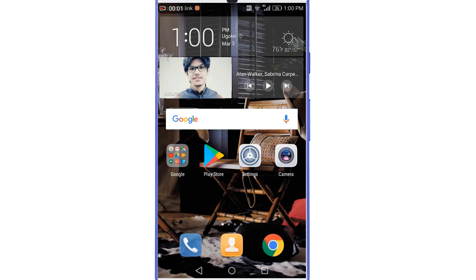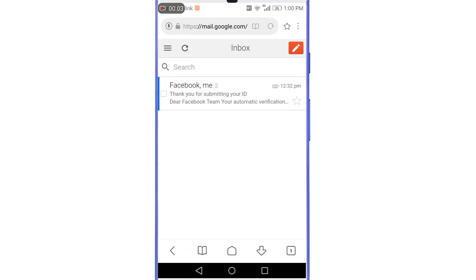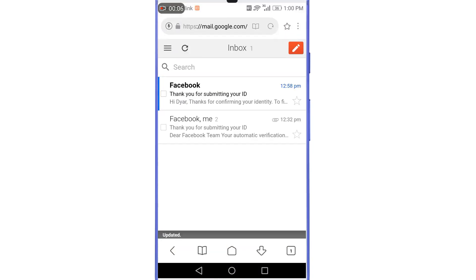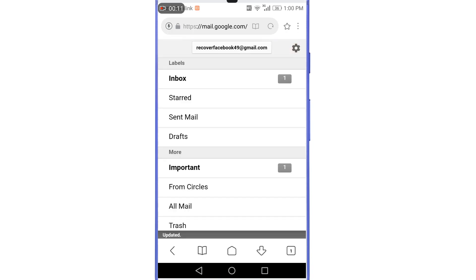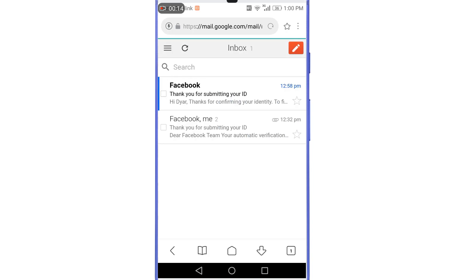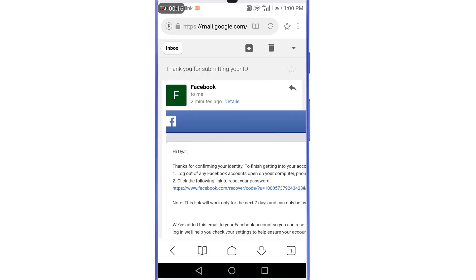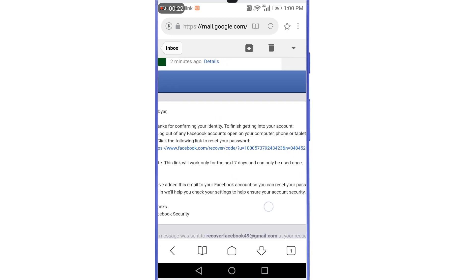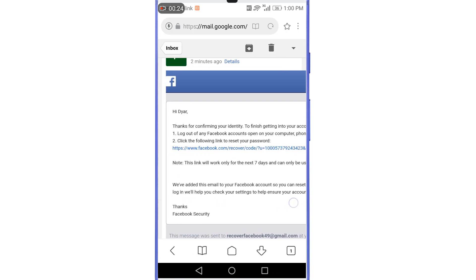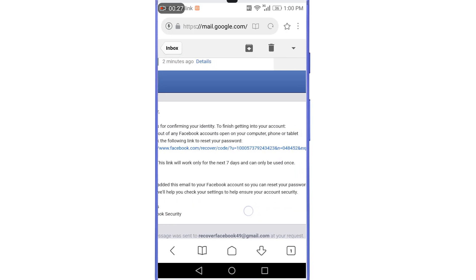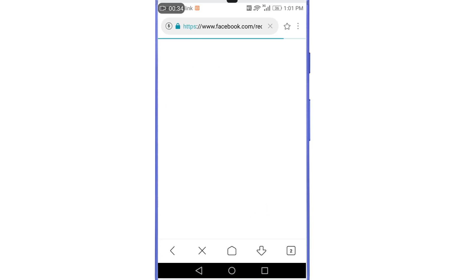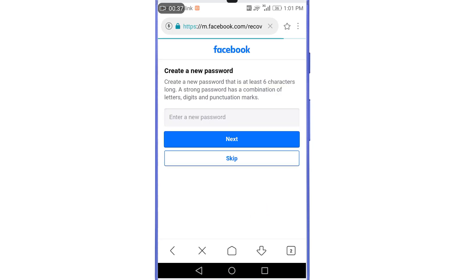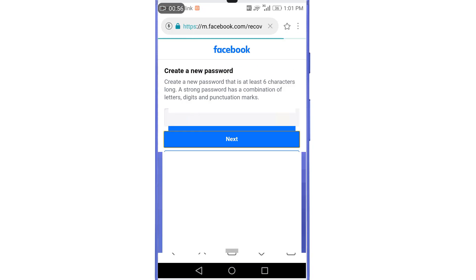After about three minutes, a positive response arrived from Facebook. Refreshing the inbox, you can see the new mail at 'recoverfacebook49@gmail.com.' The message reads: 'Thanks for confirming your identity. To finish getting into your account, log out of any Facebook account open on your computer, phone, or tablet, and click the following link to reset your password.' Clicking the link brings up an option to create a new password — enter the new password and tap 'Next.'